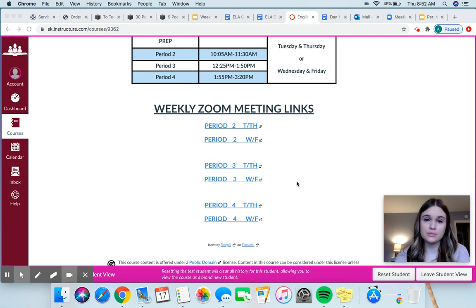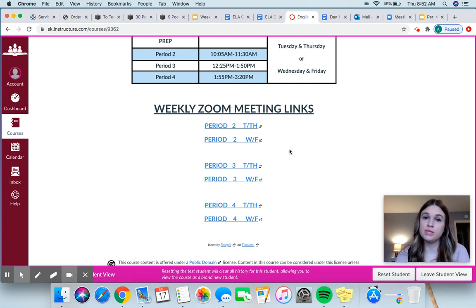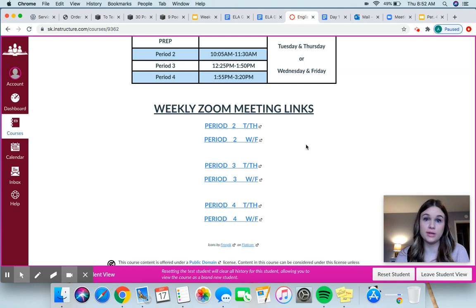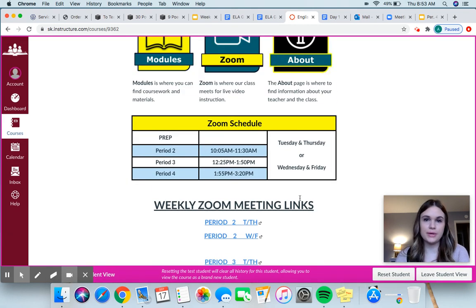Down here though is important. You're going to want to see that you can click on these. So if you're in period two, Tuesday/Thursday cohort, you click on this link. These links are going to be the same for the whole — definitely in the first nine weeks, if not the whole semester. So you're going to want to come here every time we have a meeting, which is twice a week. You just find your correct cohort and your correct class period, and it should bring you right to our Zoom. So that's always going to be on the home page.